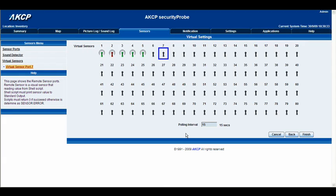Next we have a polling interval, which is how often the unit is going to check for the information. We'll change this from 15 seconds to every five seconds, and then we'll go ahead and click finish.